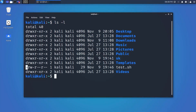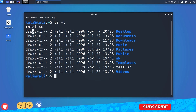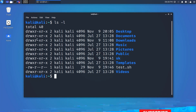The characters are easy to remember: r stands for read permission, w stands for write permission, x stands for execute permission, and a minus sign (-) stands for no permission.